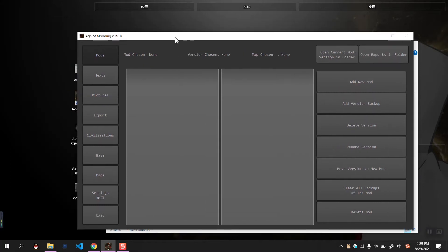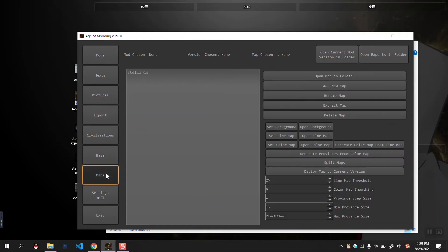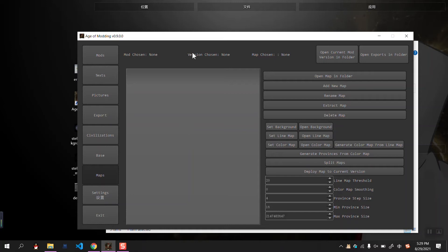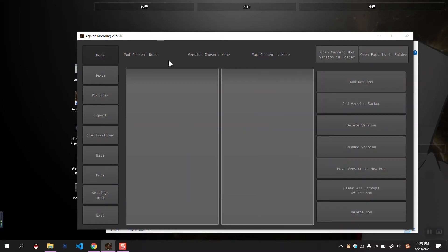Hey guys, welcome back. Next, I'm going to introduce the Map Generator, which is one of the most important functions of this software, the Map Editor. I will show you by demonstration.